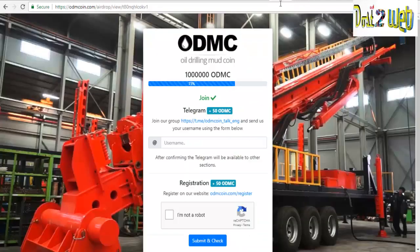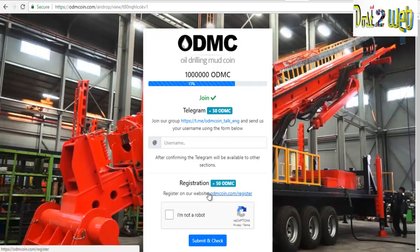Here it is asking you to enter your Telegram ID. By joining this Telegram group you will be getting a token coin. Another step you have to do is register on their website, so let's proceed with those steps as well.